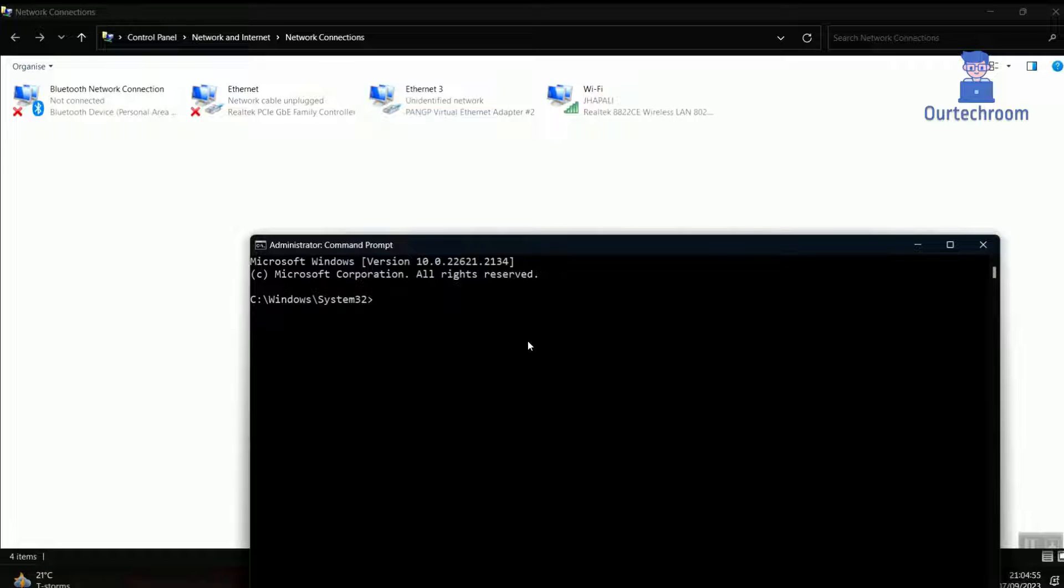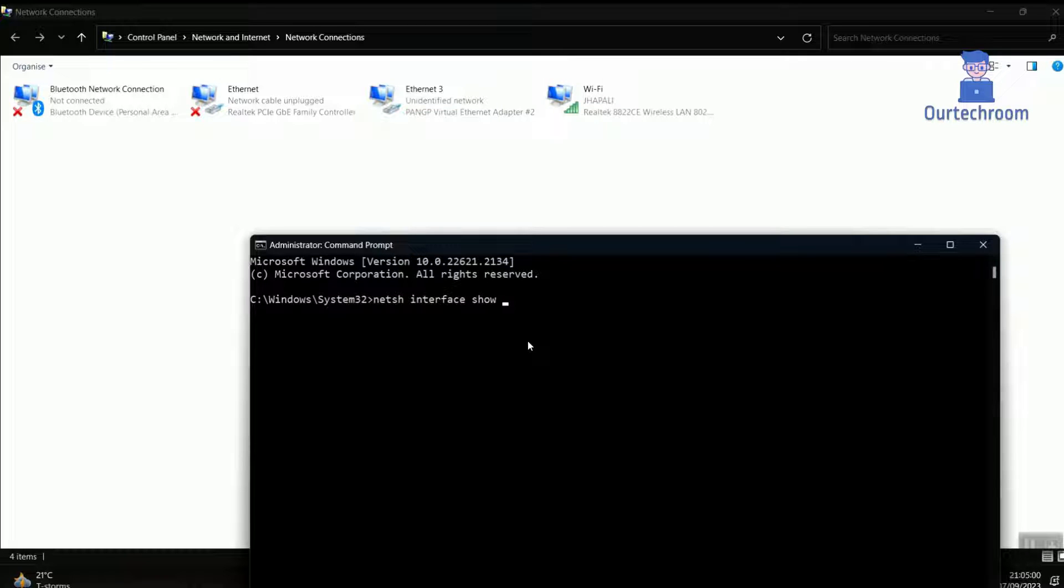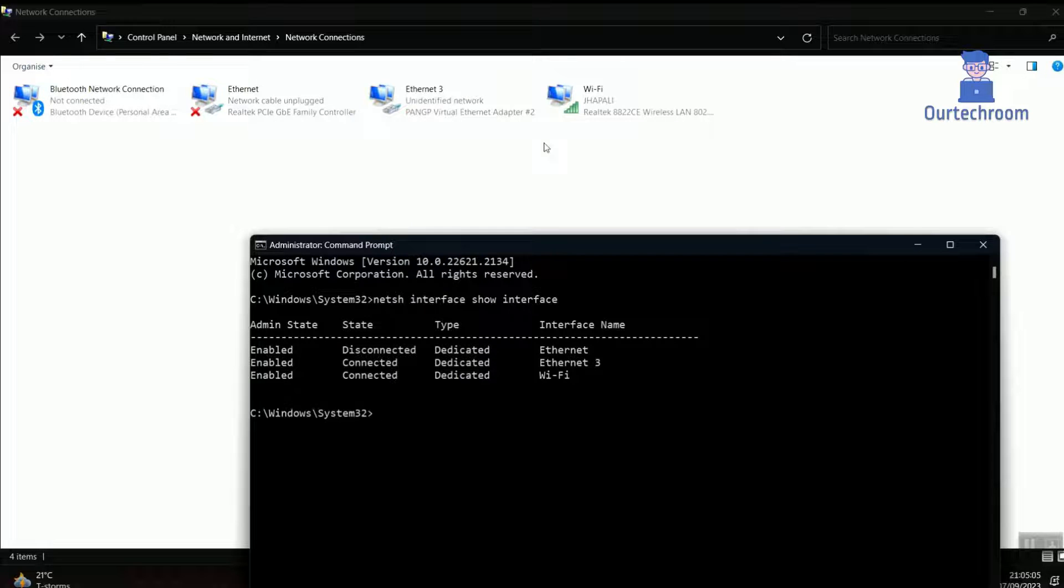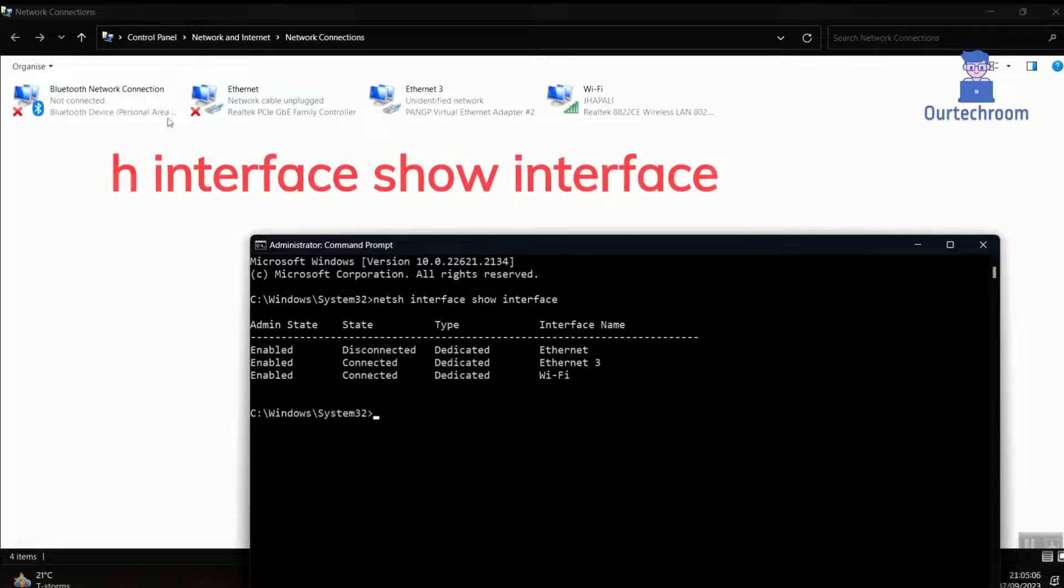Now type netsh interface show interface and press Enter. Here you will get all your network interfaces which is equivalent as here.